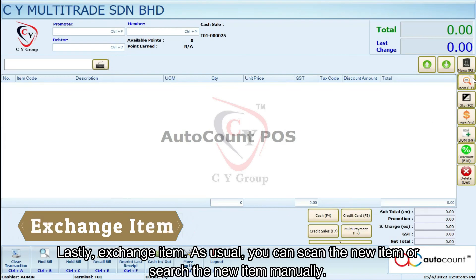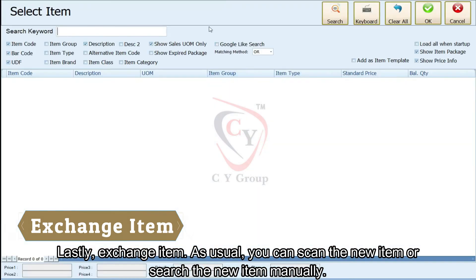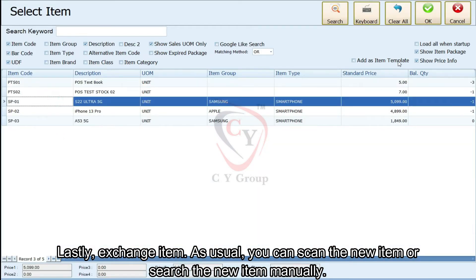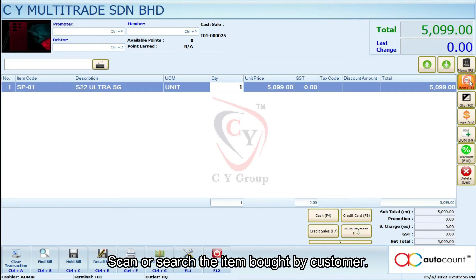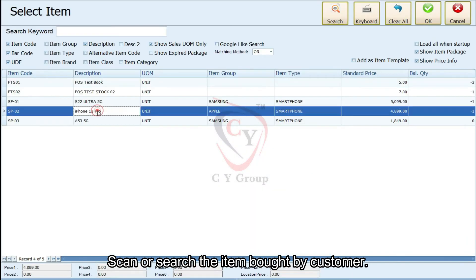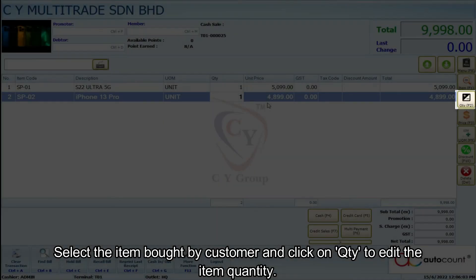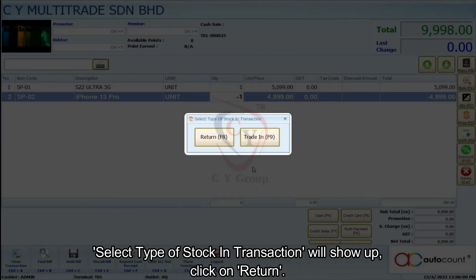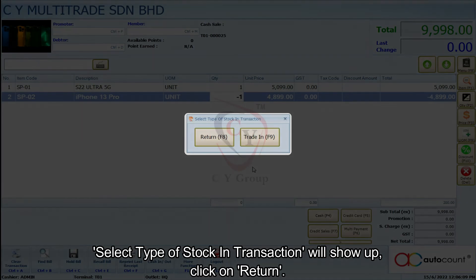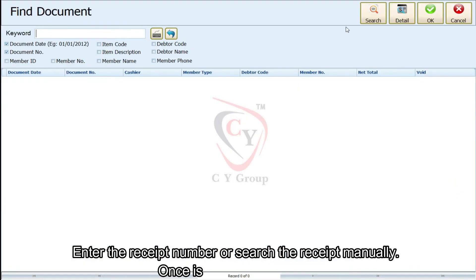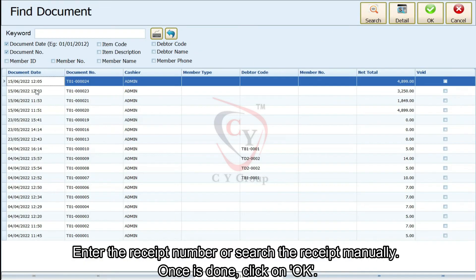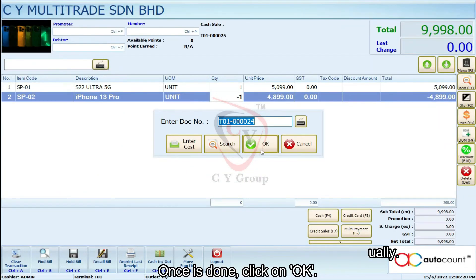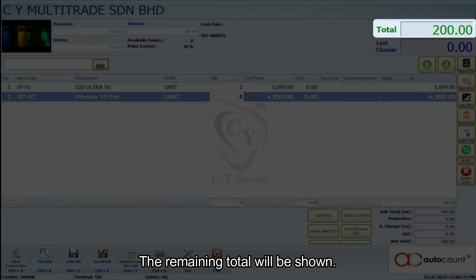Lastly, for exchange item, scan the new item or search the new item manually. Select the item bought by the customer and click on Quantity to edit the item quantity. Click OK to continue. The 'Select Type of Stock In Transaction' window will show up — click on Return. Enter the receipt number or search the receipt manually, then click OK to continue. The remaining total will be shown.